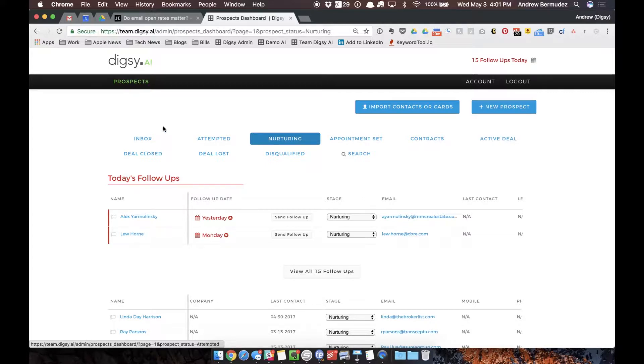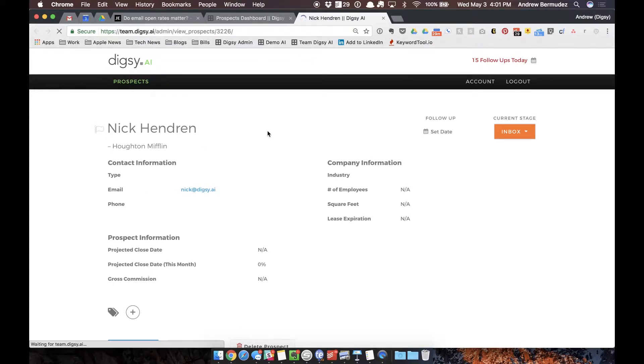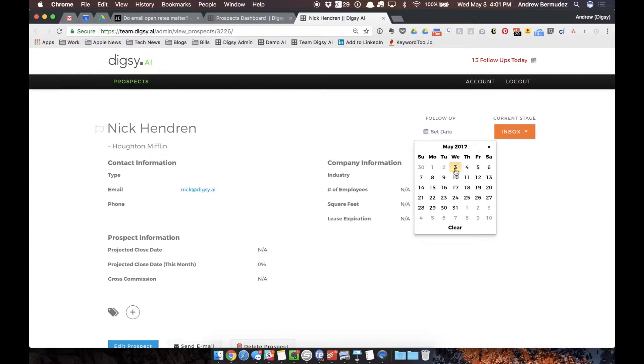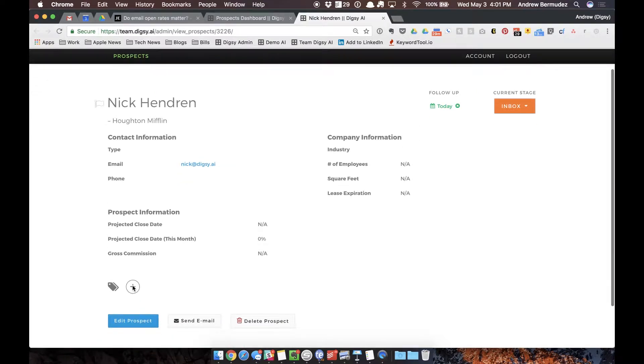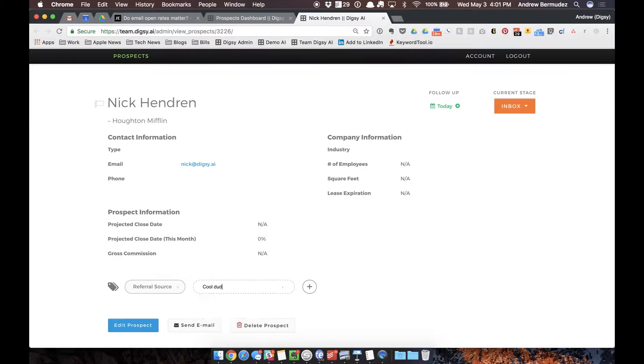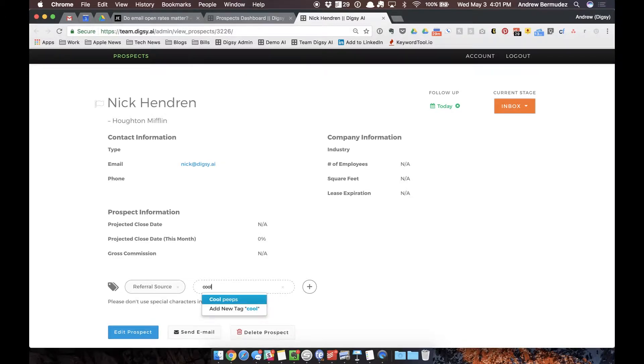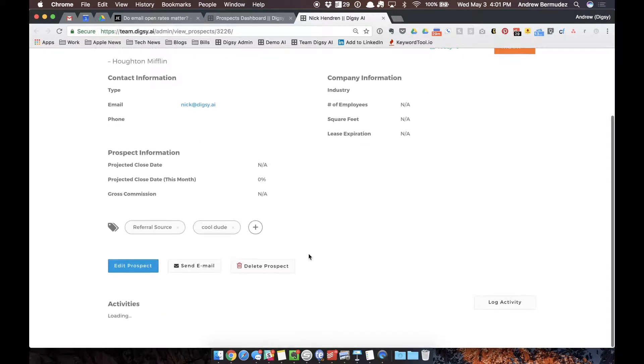We're going to talk about how to make follow-ups very quickly and Digsy does this very well. For example, I've got my buddy Nick right here and I just actually went and talked to Nick and I can set a follow-up as easy as this. I don't have to go and click through multiple screens. I can tag Nick, let's say he's a referral source for me. I can add multiple tags and I'll just say cool dude.